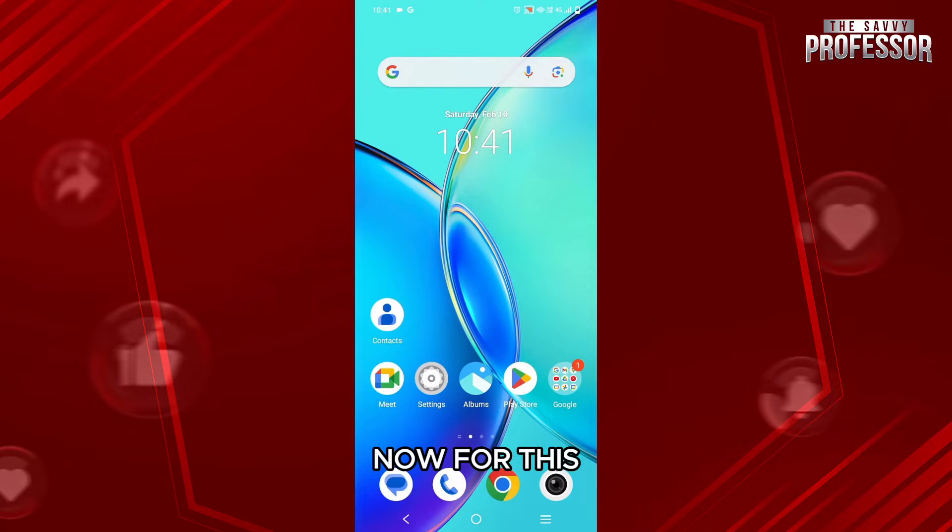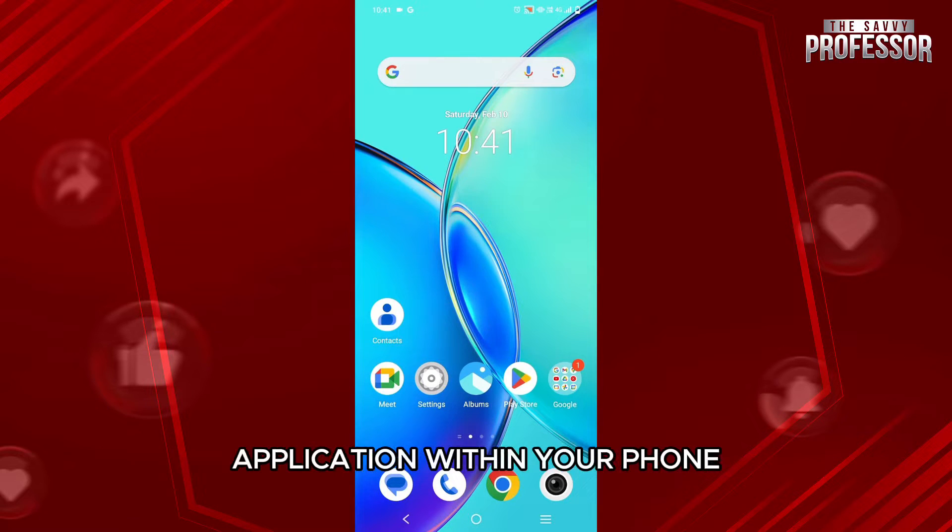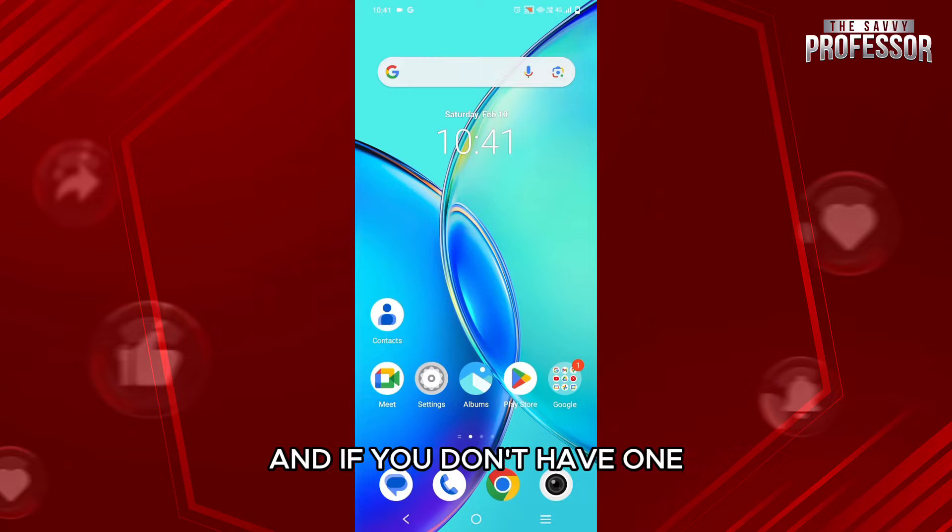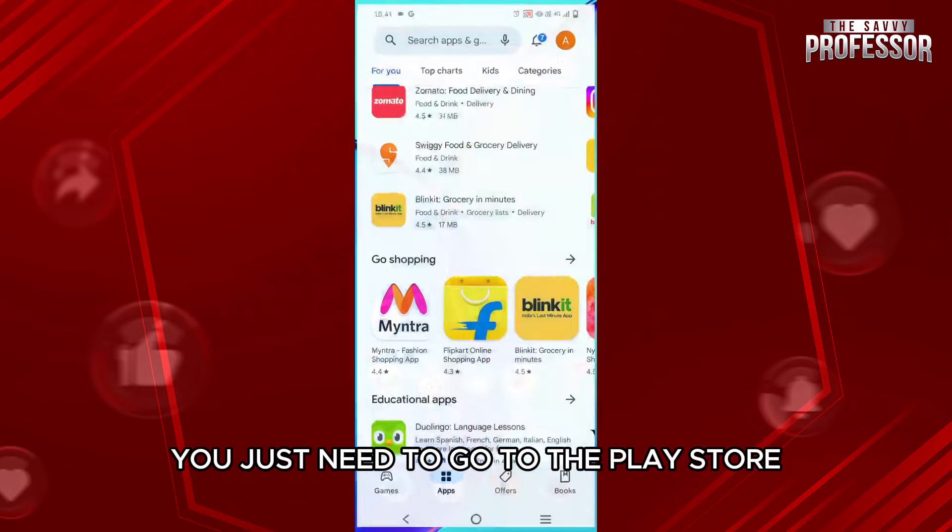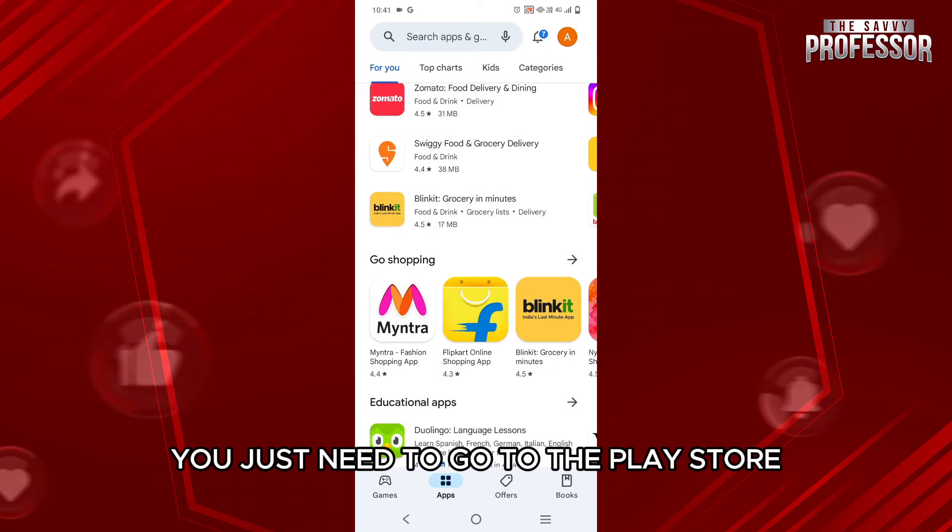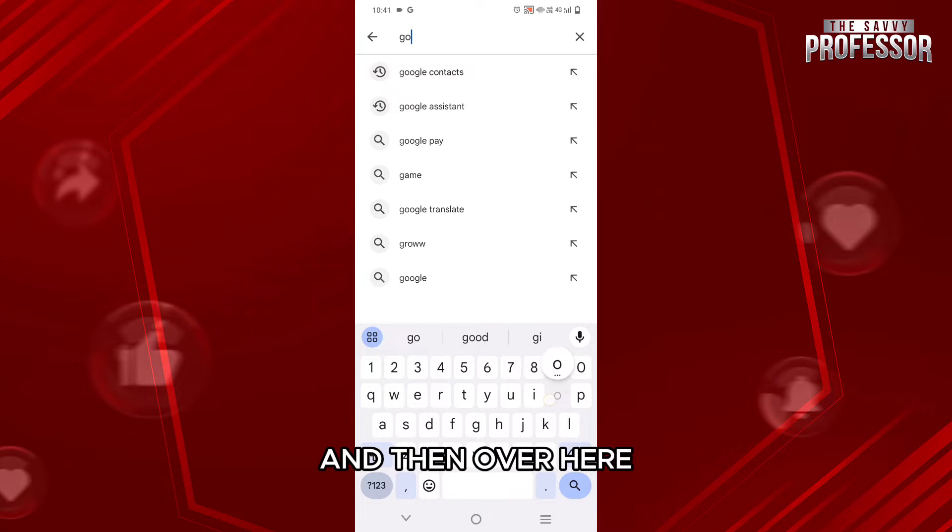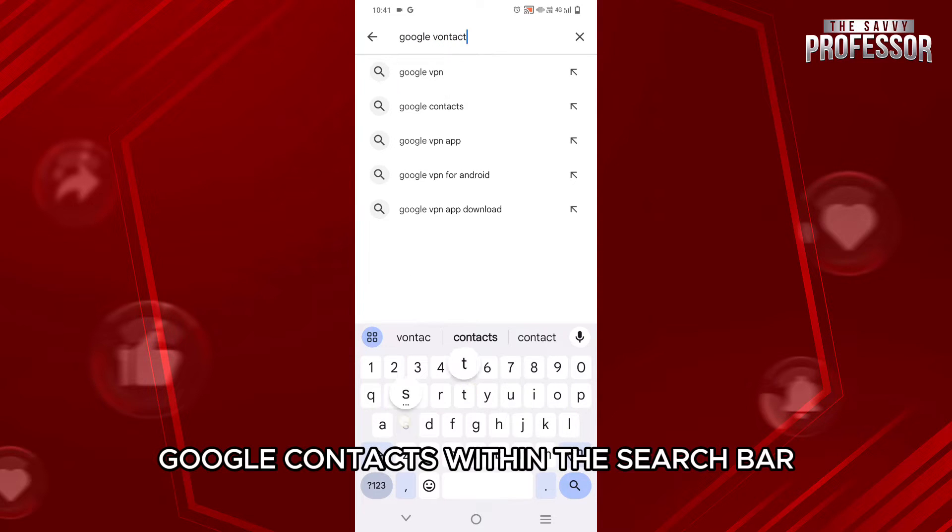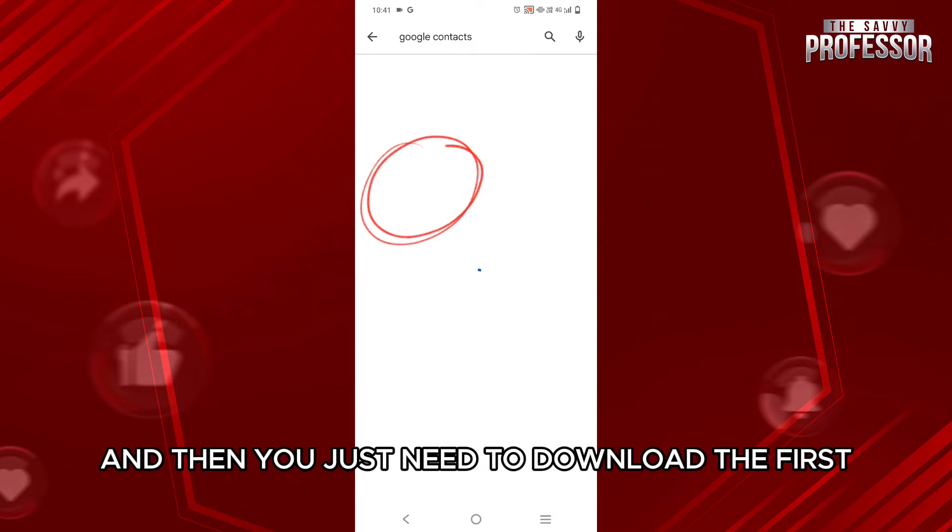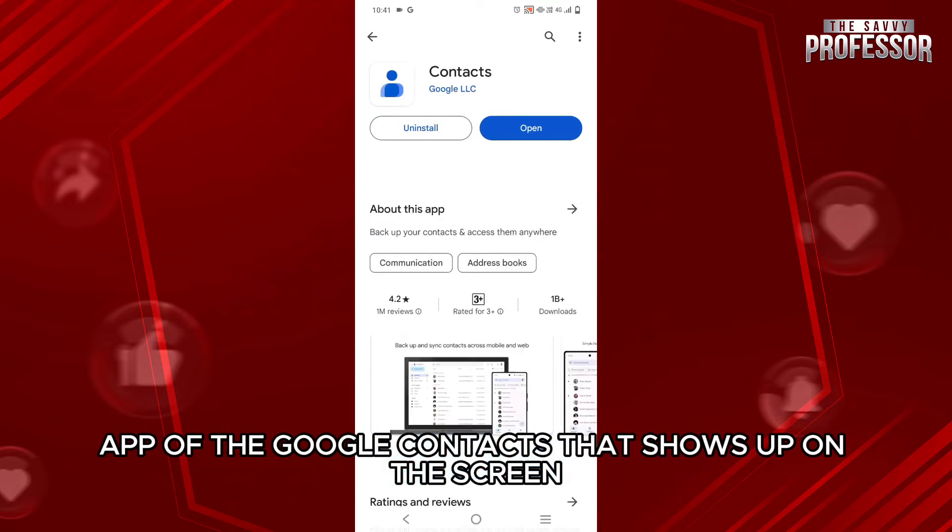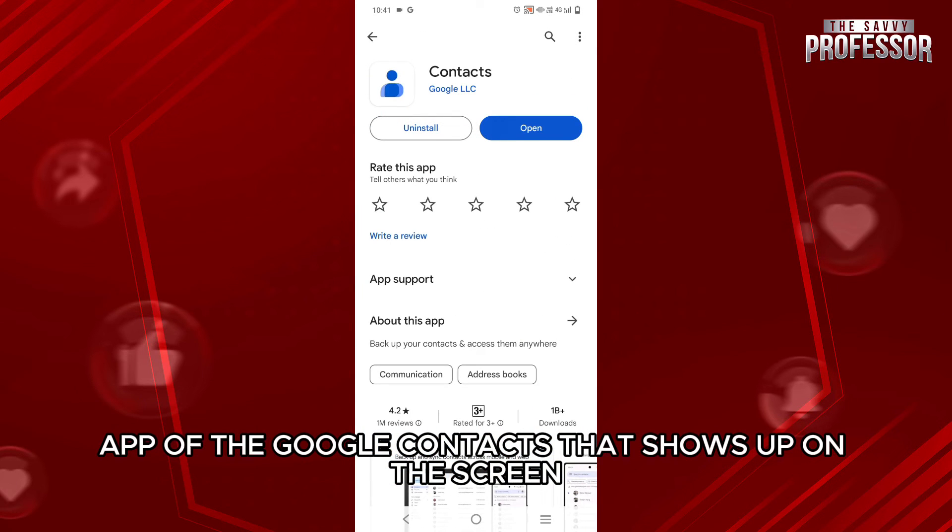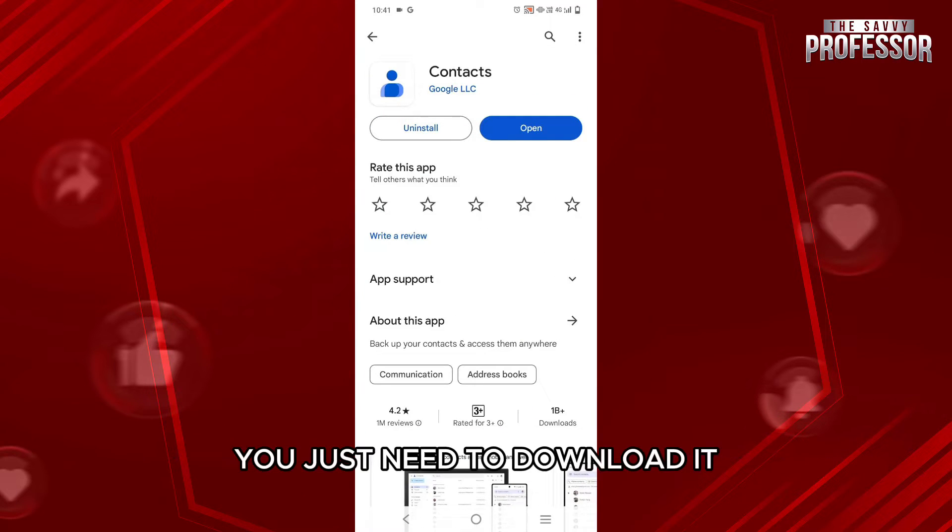Now for this, you need to have a Google Contacts application within your phone. And if you don't have one, then first of all, you just need to go to the Play Store. And then over here, you will search for Google Contacts within the search bar. And then you just need to download the first app of the Google Contacts that shows up on the screen.